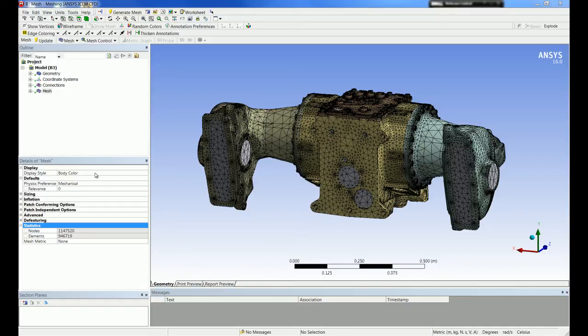As shown in the previous demonstration, the robustness improvements in 16.0 should help users get a more automatic mesh with less setup required. The robustness improvements should also help users reduce their total element count by ignoring features that are not required with the desired mesh resolution.